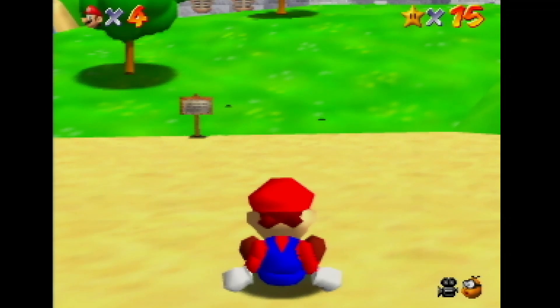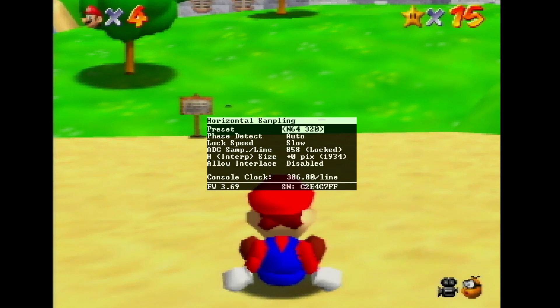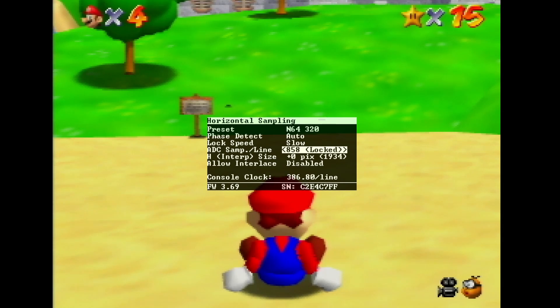With the RetroTink 4K, you can have this special optimal timing without using any tricks, and you can use it on any console.